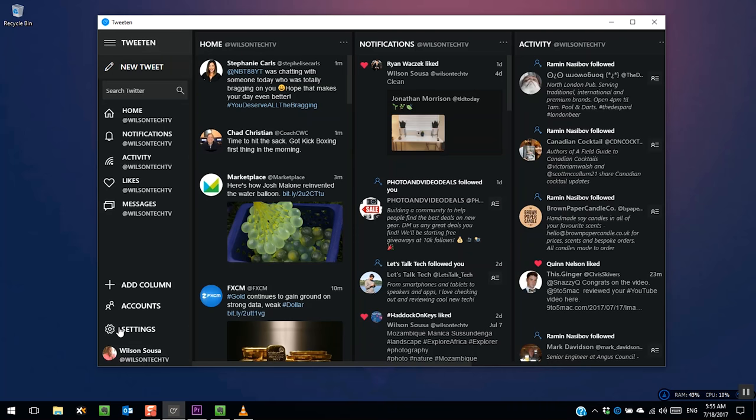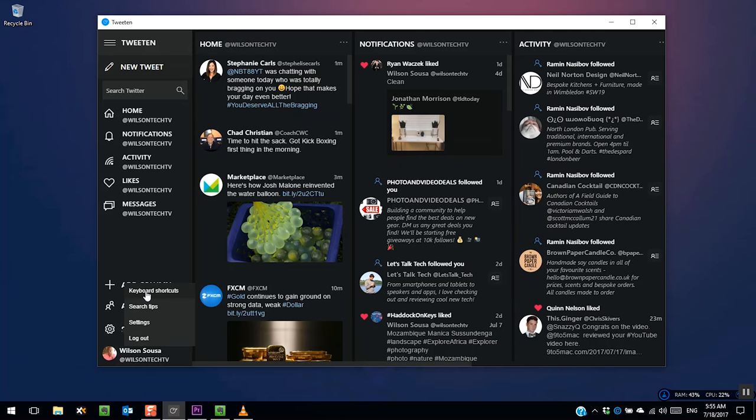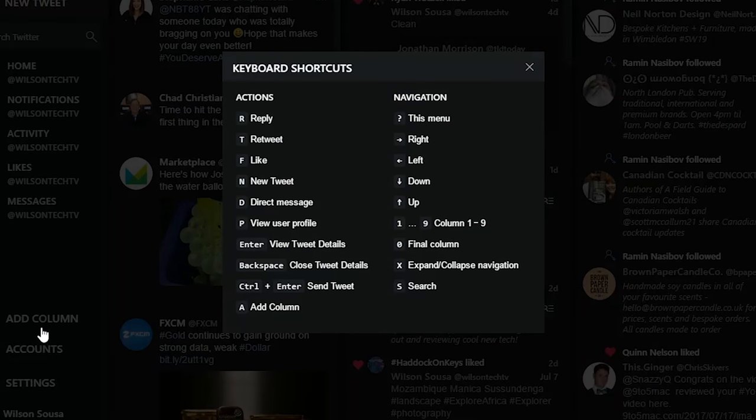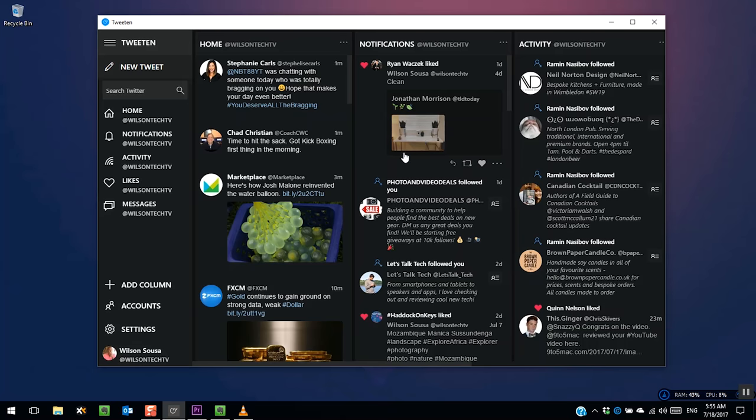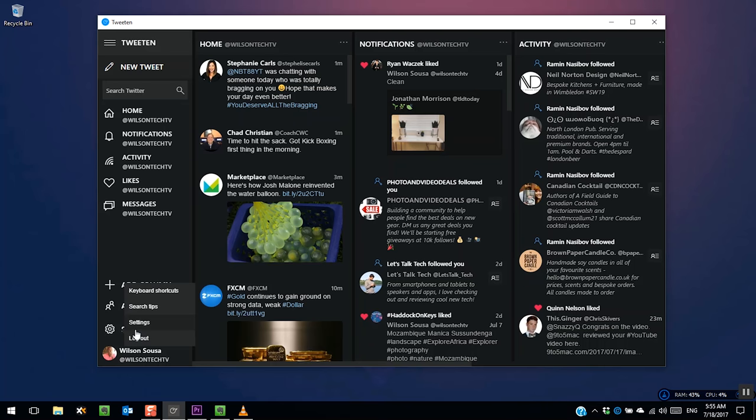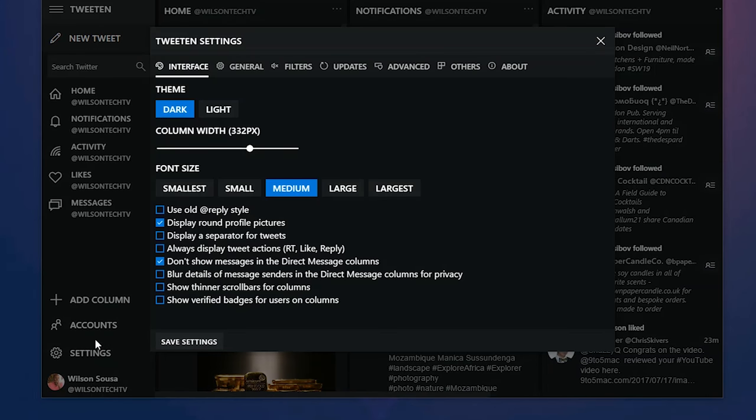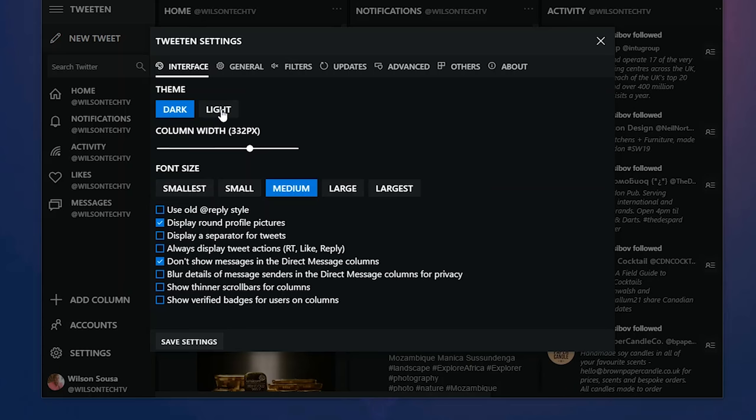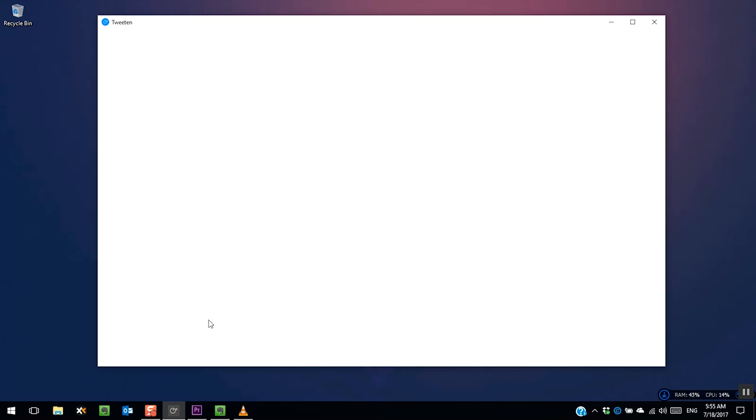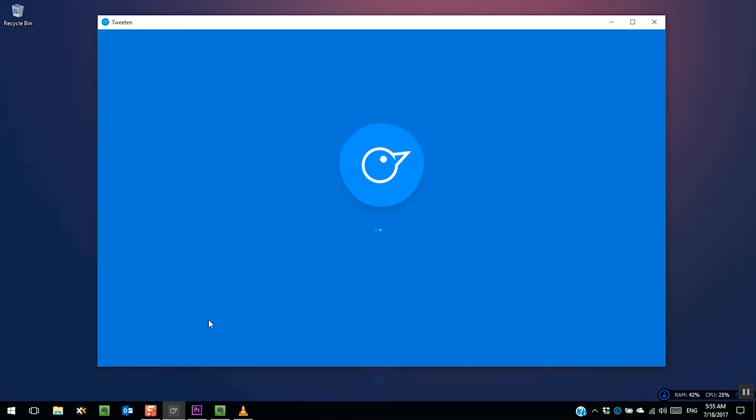To learn about these shortcuts and more, go to the settings and select keyboard shortcuts. Here you have the option to change the theme to dark or white. Move to the settings, the interface tab, theme, select the one you like, and then click save to apply the changes.